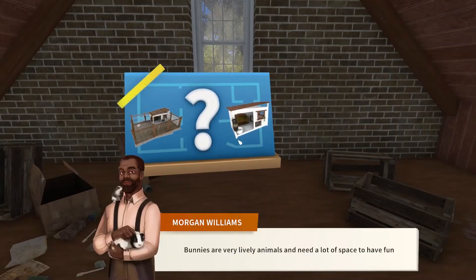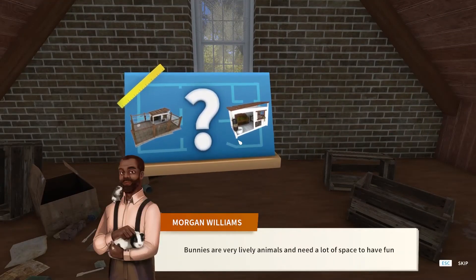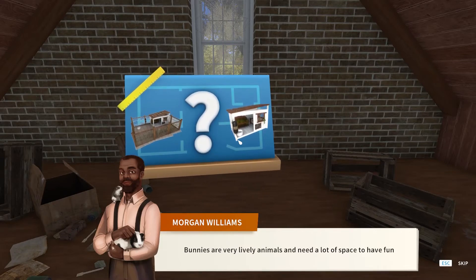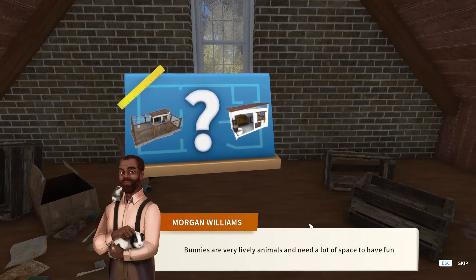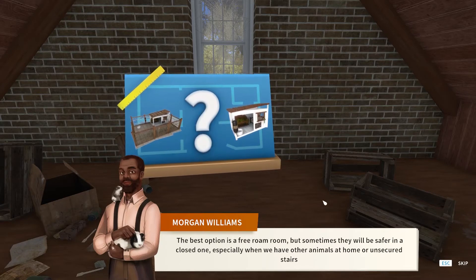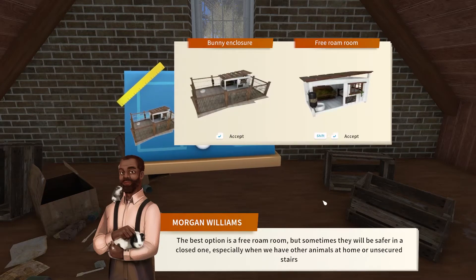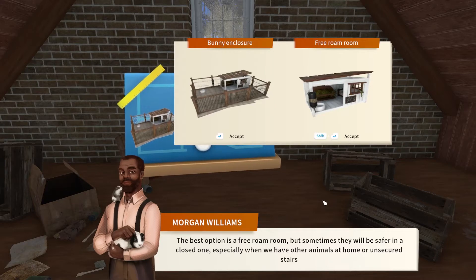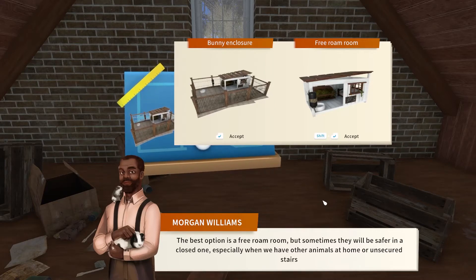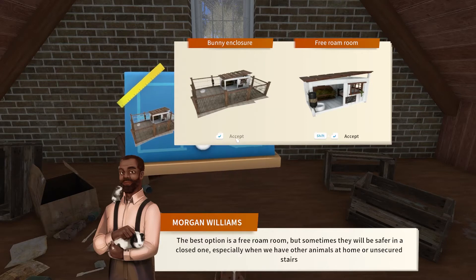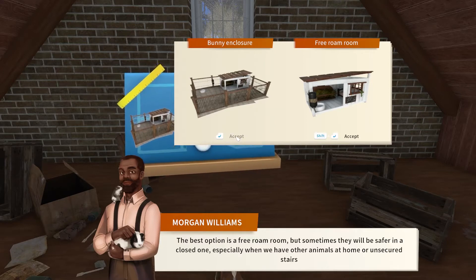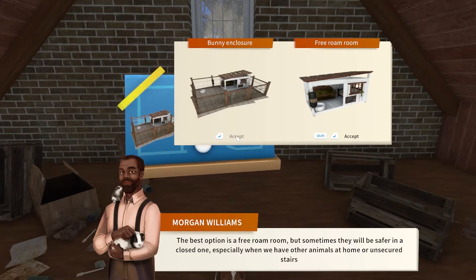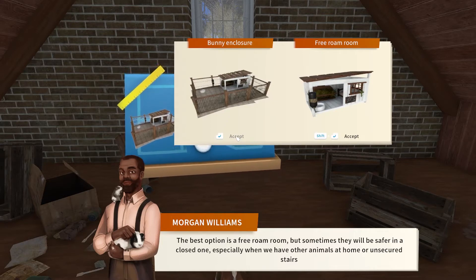Oh, time for a nap, I guess. What is this? Bunnies are very lively animals and need a lot of space to have fun. The best option is a free roam room, but sometimes they will be safer in a closed one, especially when we have other animals at home or unsecured stairs. So do we need to pick one? I'm pretty sure there's unsecured stairs coming up into the attic, so probably the closed one.